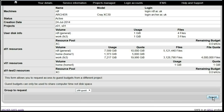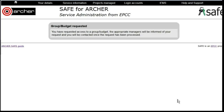Click on Request, and the request will be sent to the PI of the Budget that you have requested access to.